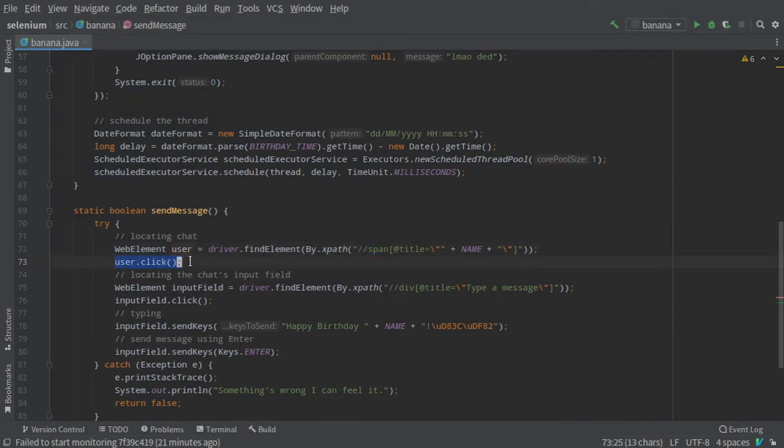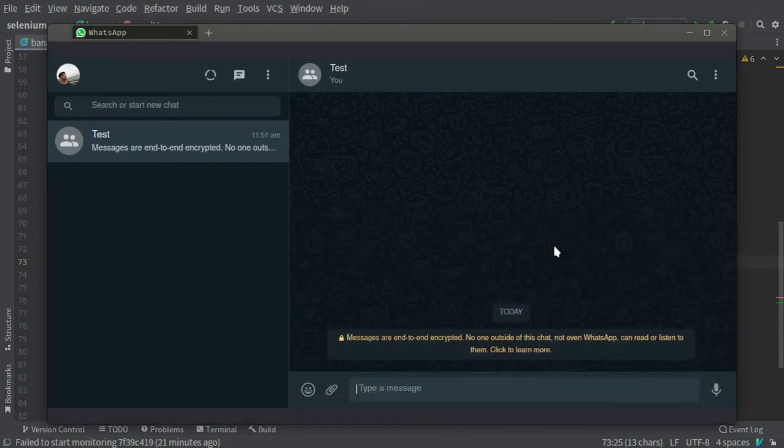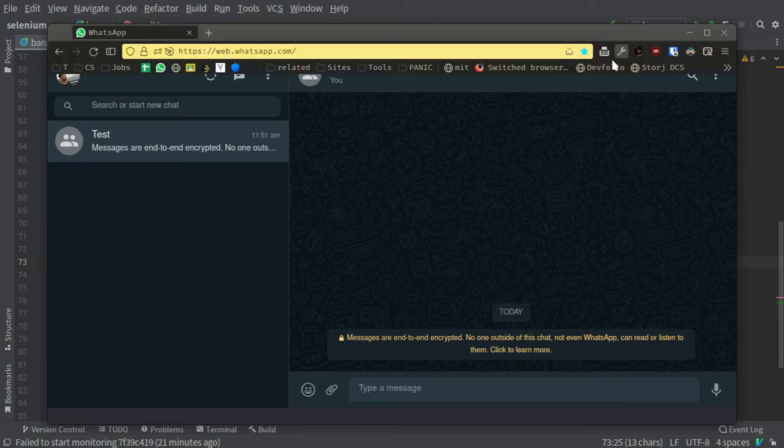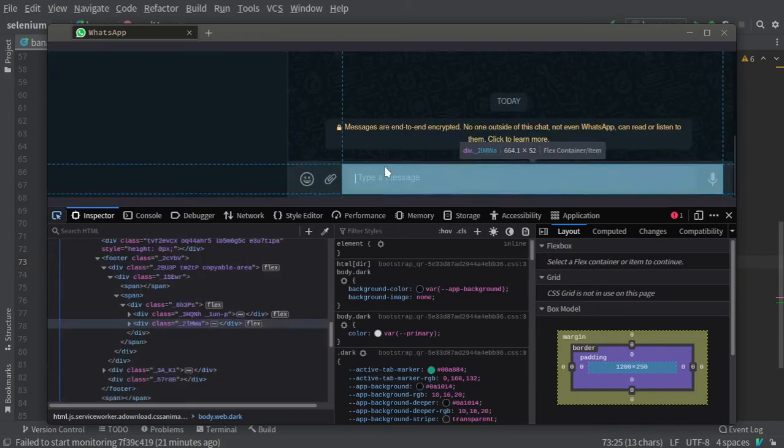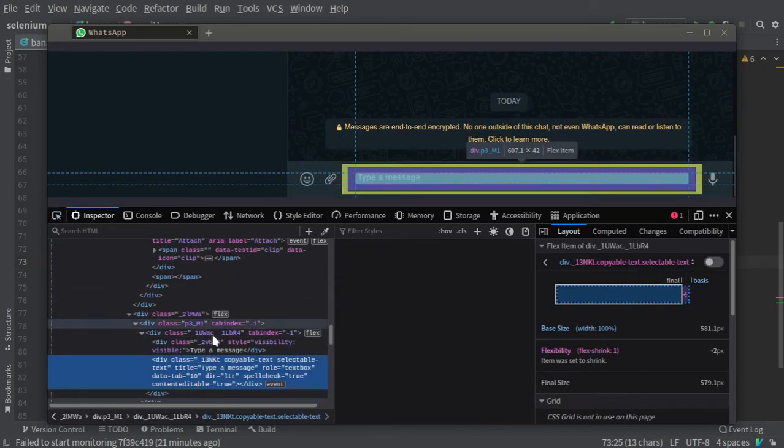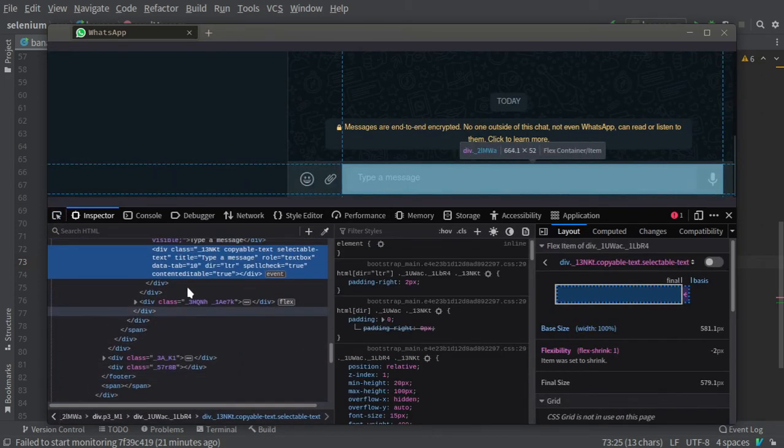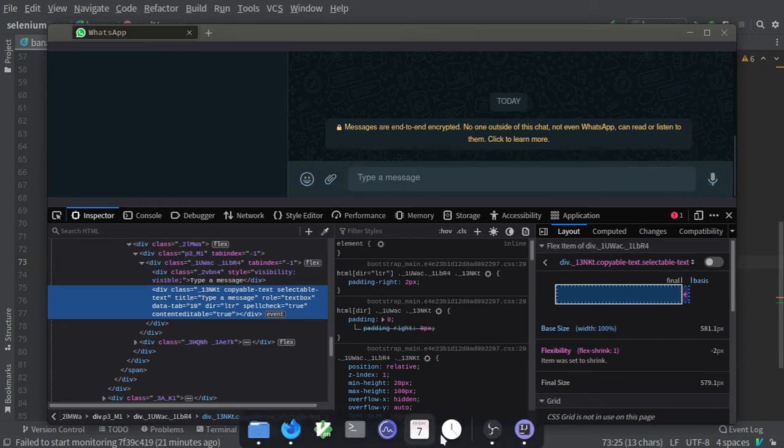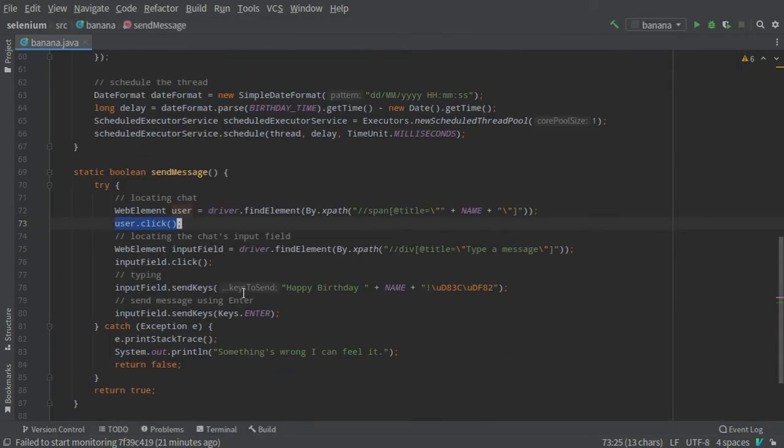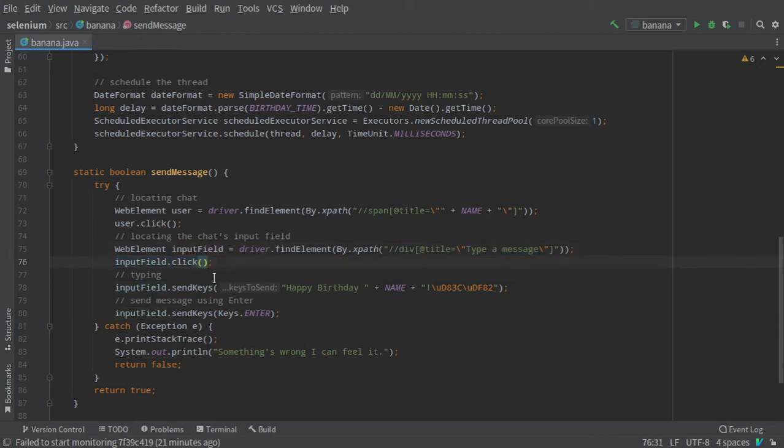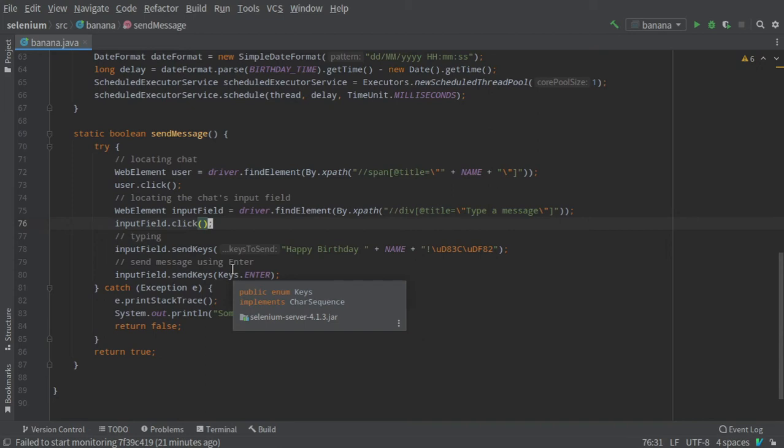Now we have to find this input field. Again, if you go to the developer tools and find the element, you will see that this is a div tag which has a title 'Type a message'. That's what we do in our code: we tell the driver to find a div tag which has a title attribute with the value 'Type a message' and we click on it.